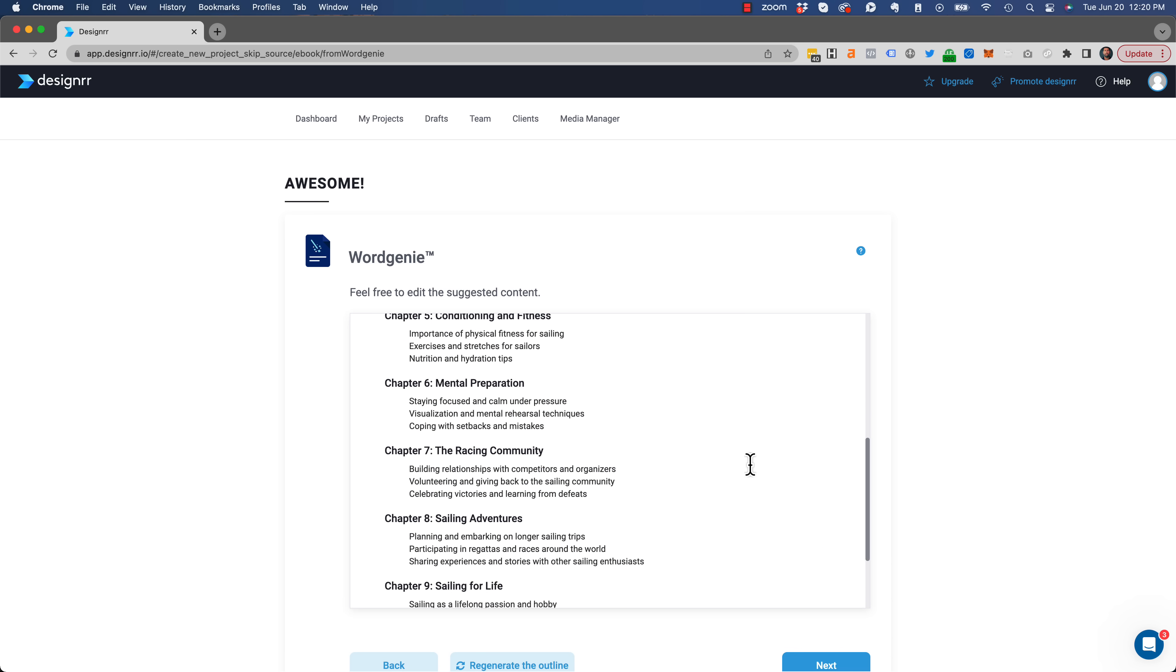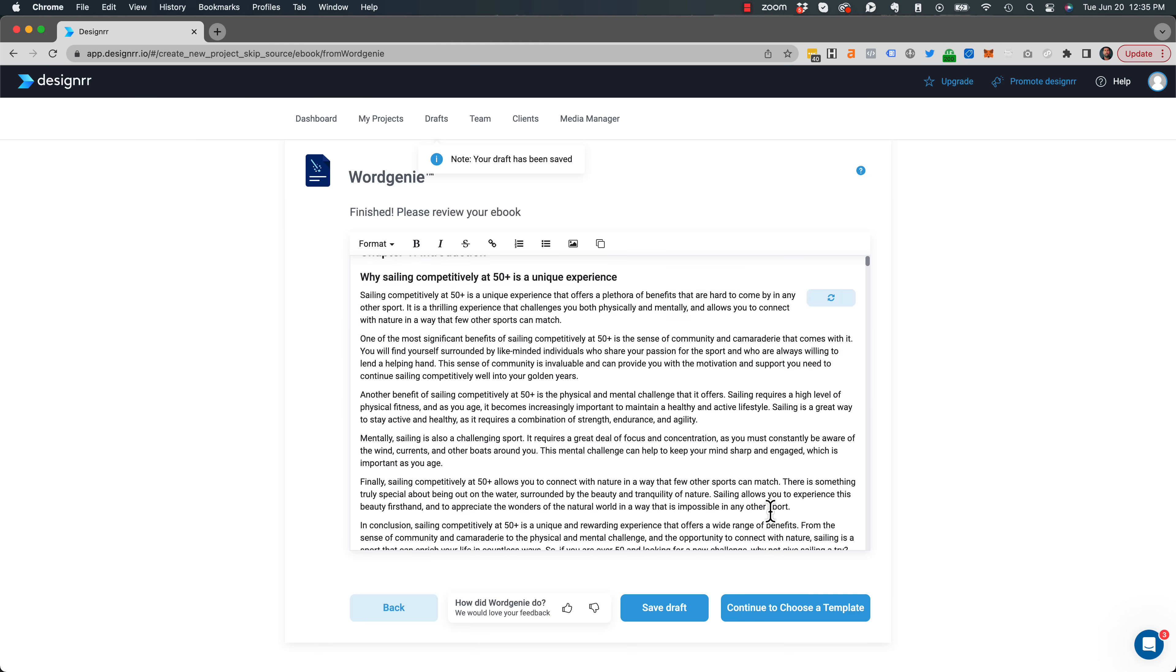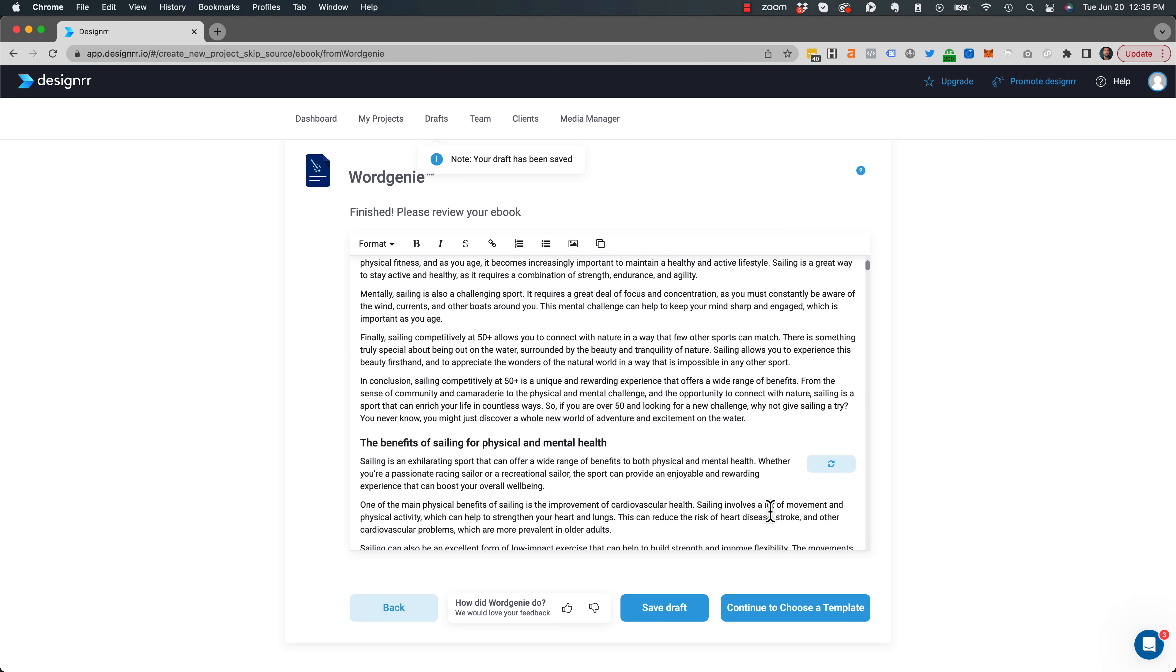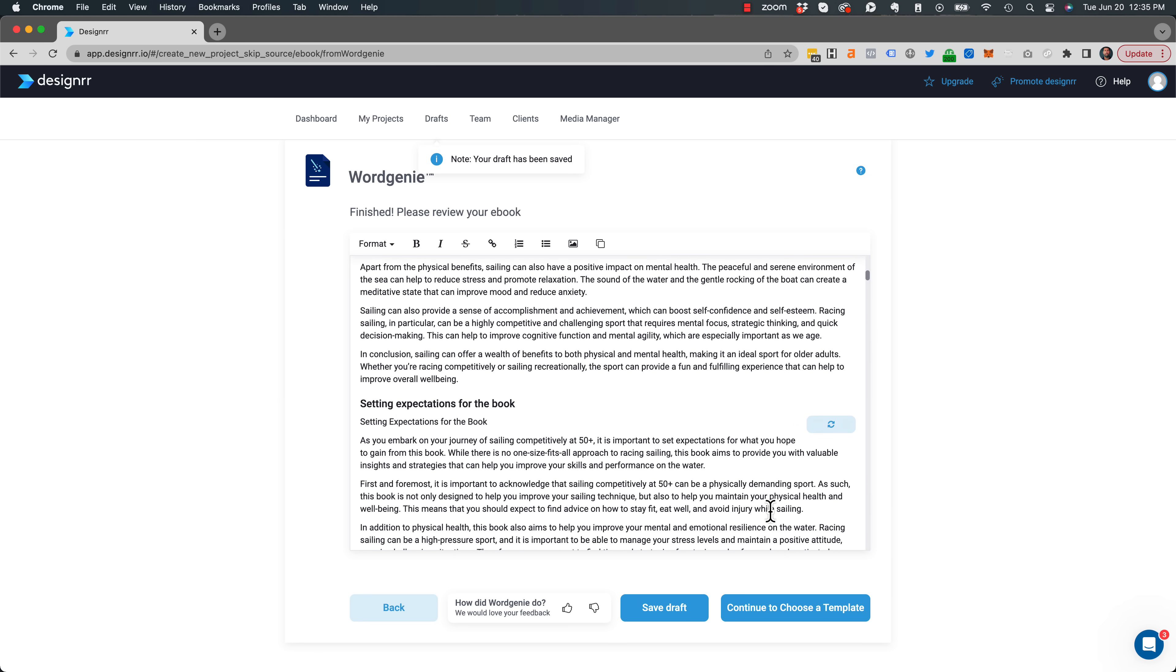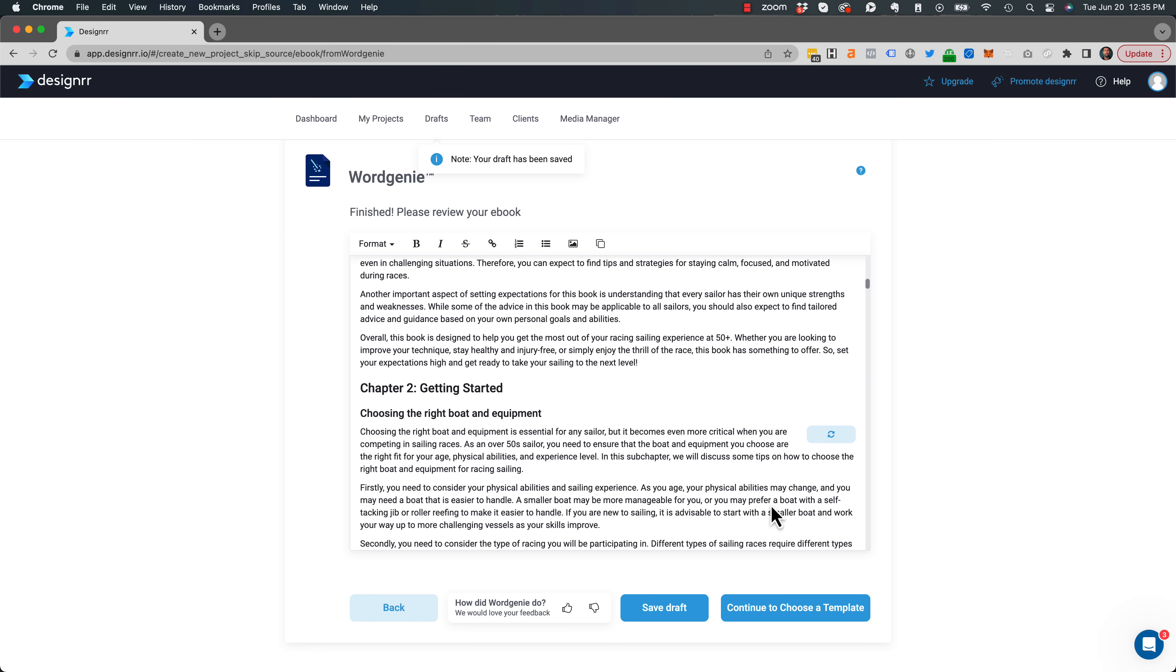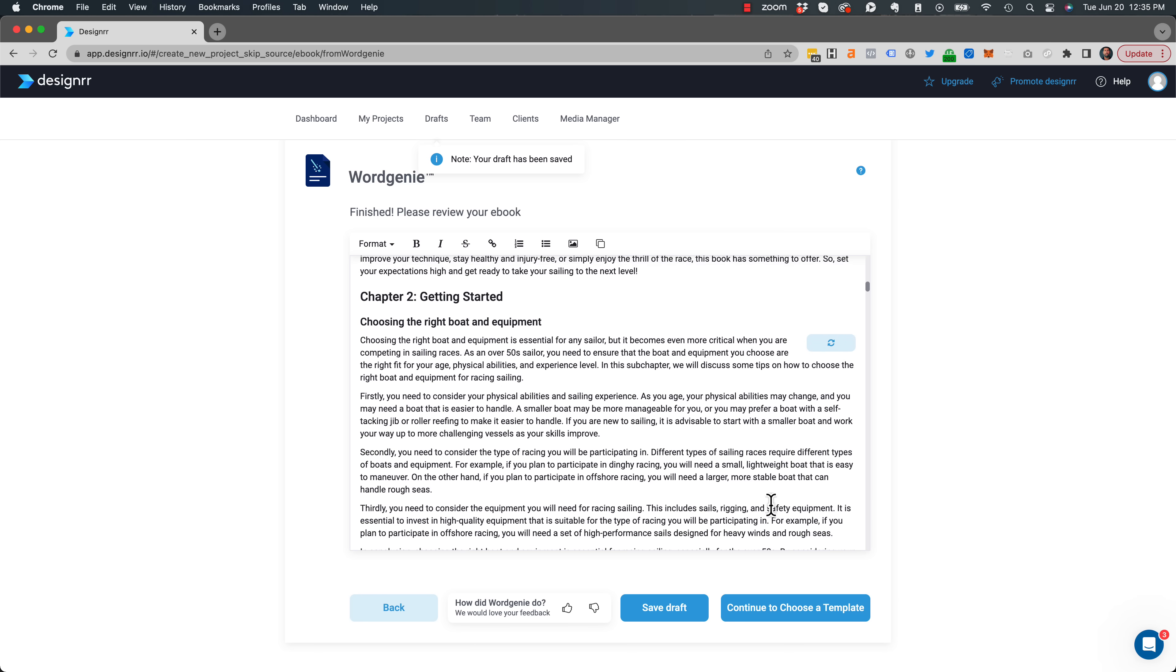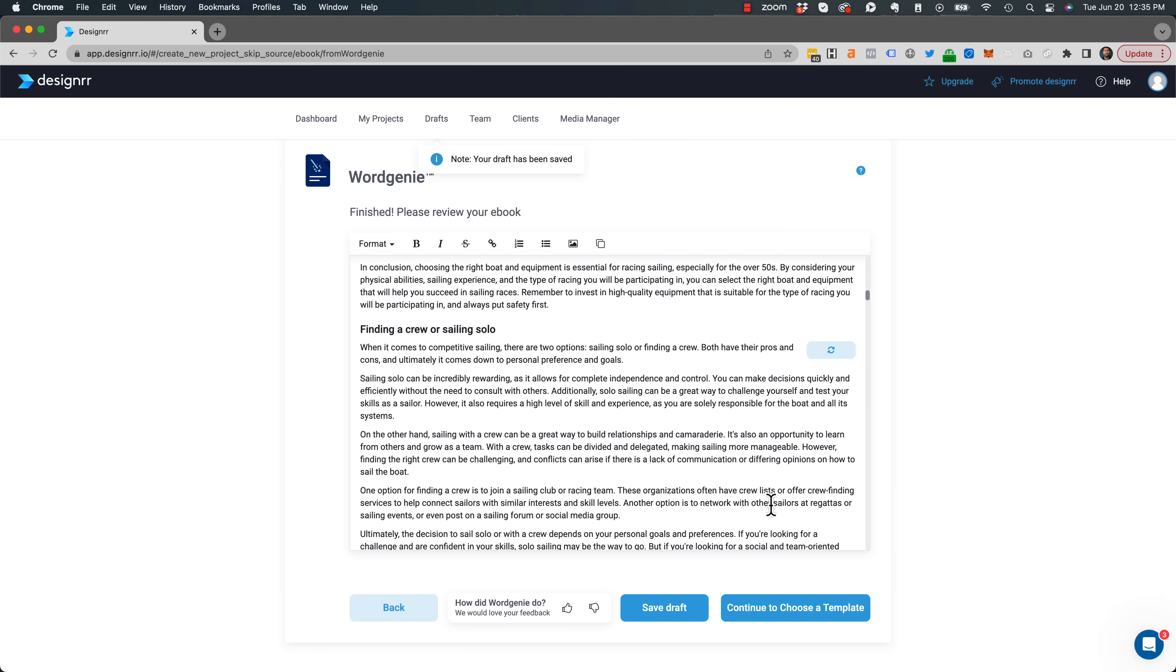And of course, I can customize the outline. But for now, I think that looks pretty good. And then within a few minutes, it generates the full e-book ready for me to tweak and tune and make my own.